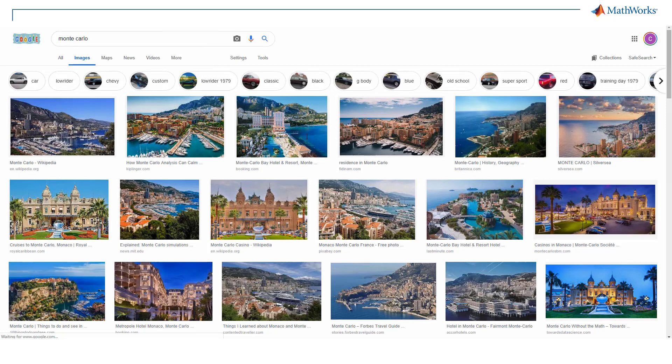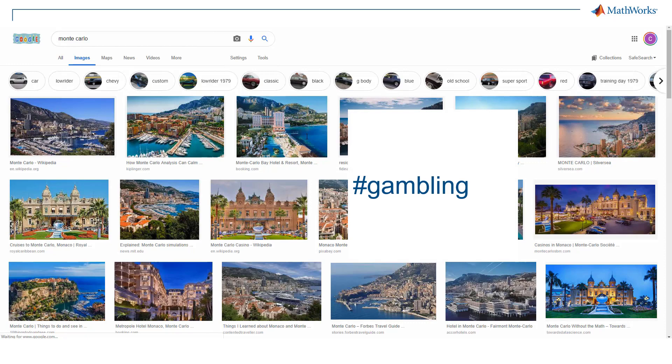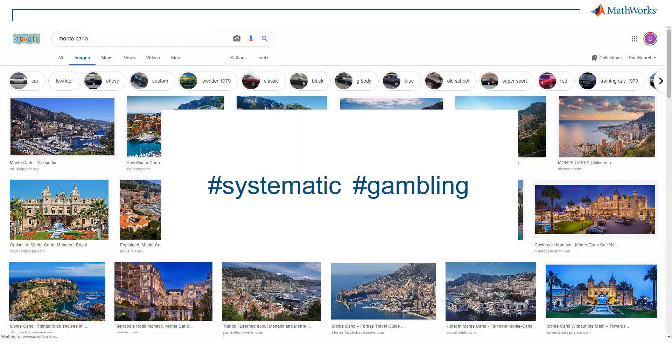But let's move away from photos showing a casino. By the way, casinos are actually why Monte Carlo simulations are named this way, but more on that later. What we are going to talk about is admittedly gambling, but let's call it systematic gambling to answer real-world questions.